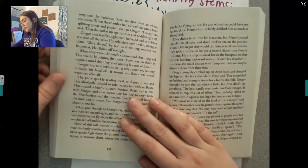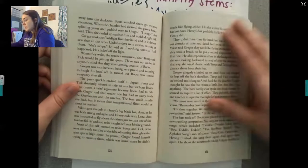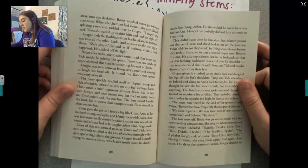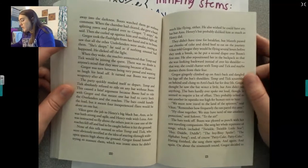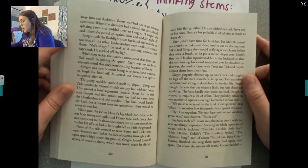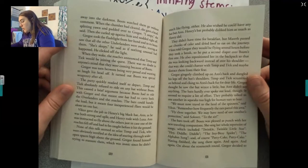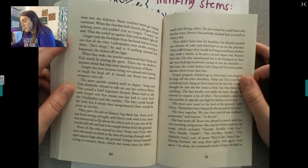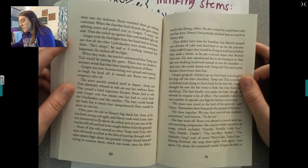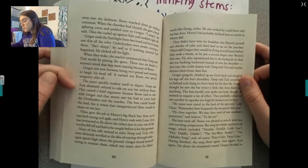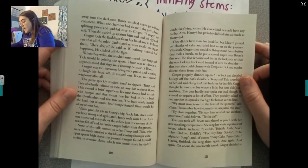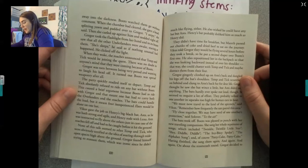When the chamber had cleared, she gave a head-splitting yawn and patted over to Gregor. 'I see B,' she said, and then she curled up against him and nodded right off. Gregor took the flashlight from her hand and in its beam saw that all the other Underlanders were awake, staring at them. 'She's sleepy,' he said, as if nothing unusual had happened. When they woke, the roaches announced that Temp and Tick would be joining the quest. There was no doubt in anyone's mind that they were coming because of Boots. Gregor was torn between being very proud and wanting to laugh his head off. It turned out Boots was special weaponry after all.